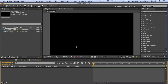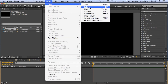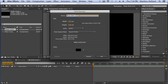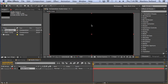Next, you want to create a solid. A solid is basically a layer that covers your entire work area in whatever color you choose — but the color doesn't matter because we're going to replace it with our effect. Press Command+Y or Control+Y, or go to Layer > New > Solid. Name this one 'Audio Lines'. Now you can see the layer down here in the timeline.